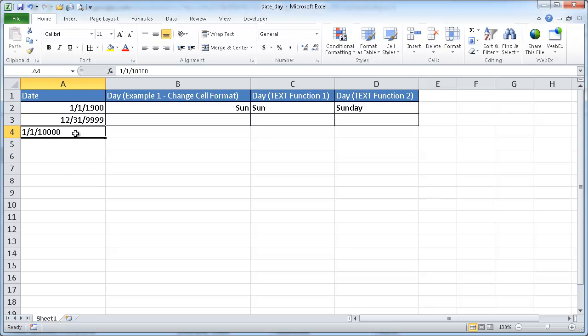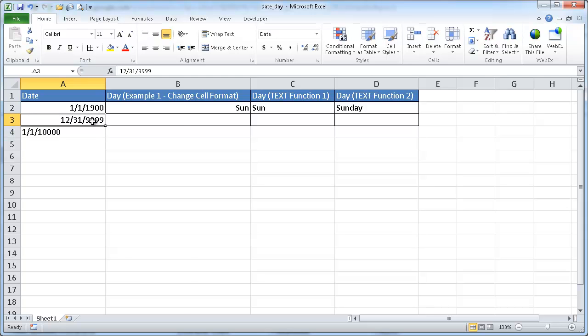One way to tell if this is a number versus text is you can see that text is aligned to the left and numbers are aligned to the right. So if we took a look at this,